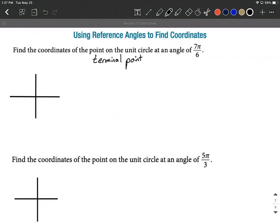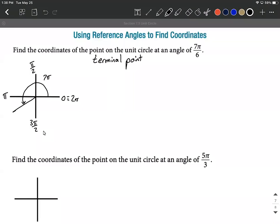To do this, we want to use our reference angles. We're given an angle of 7π/6. First, I'm going to locate which quadrant 7π/6 lands in. 7π/6 is an improper fraction, so it's bigger than 1π — it's not going to be in the first or second quadrant. Since 7/6 is a little bit smaller than 1.5, it's going to land in the third quadrant.